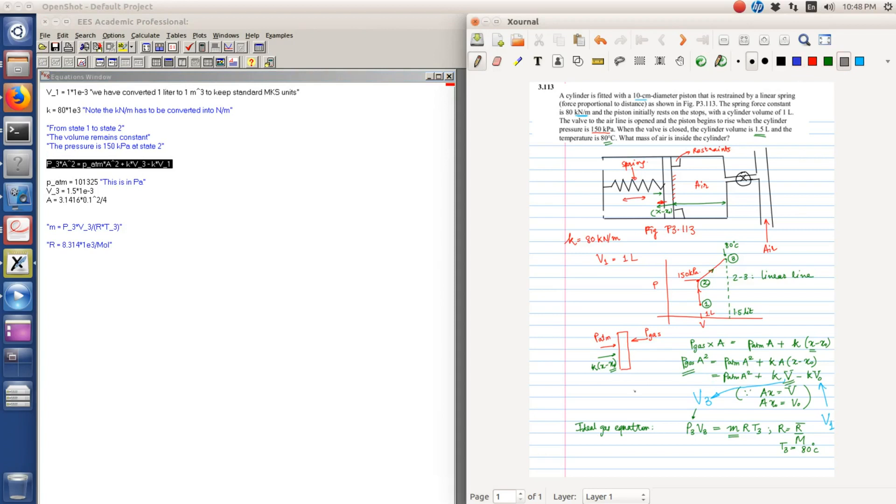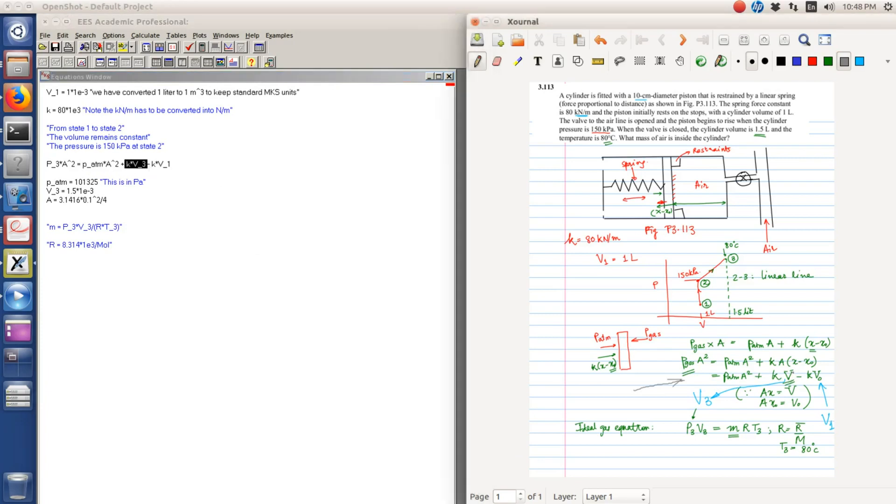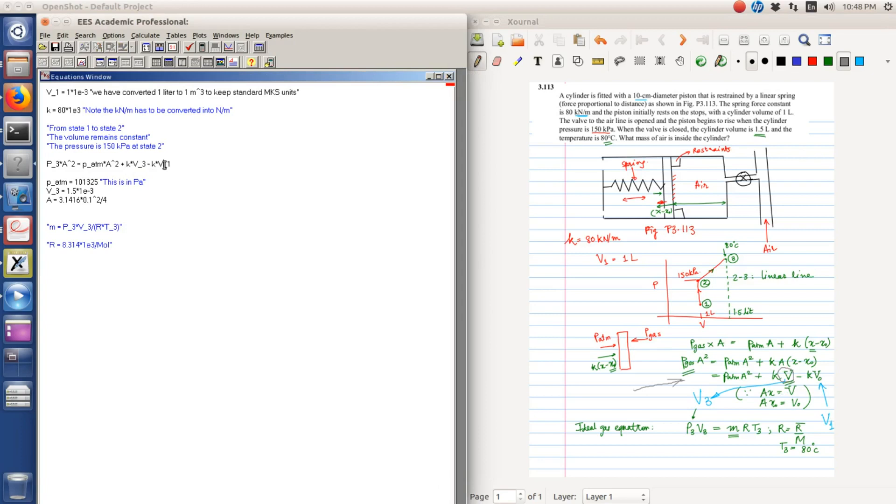So this is the balance equation which is P3 times A squared is equal to P atmosphere times A squared plus K times P3 minus K times V1. Here V was the final volume which is equal to V3, and V0 is the initial volume which is equal to V1. P atmosphere in Pascal is 101325. V3 is equal to 1.5 liter which we have converted to meter cube.